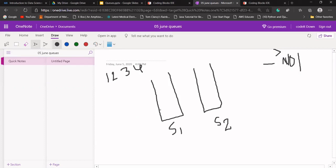Let's say I want to add something to S1. If S1 is empty, I'll insert one and two into S1. But if I want to delete something from our queue — S1 is our queue — we just pop from here. If there is only one data and we try to dequeue it, that data will be deleted.